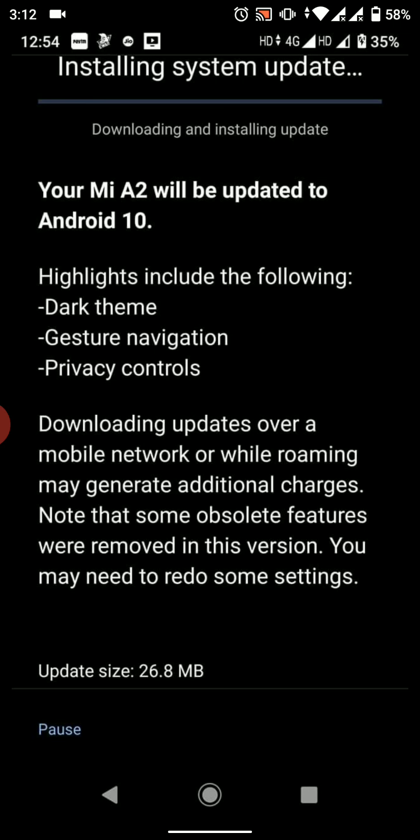But now in March we got the March update. Here you can see from this screenshot what actually changed. It says your MI A2 will be updated to Android 10, but we're already on Android 10, so basically the name here is wrong. The highlighted features include dark theme, gesture navigation, and privacy controls.